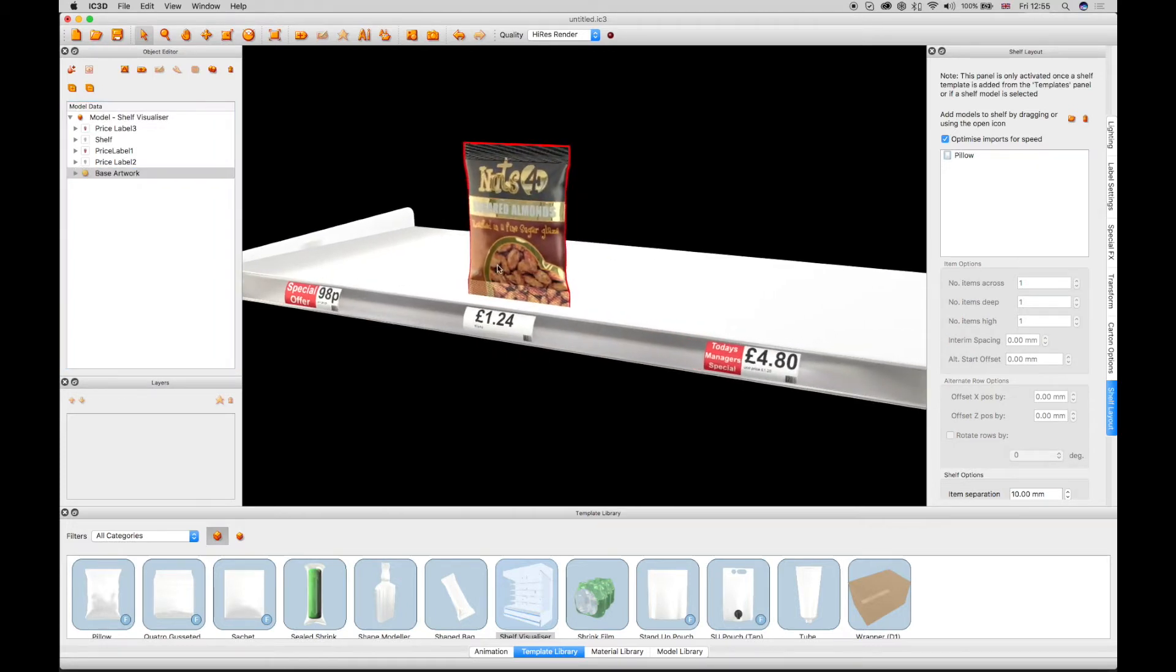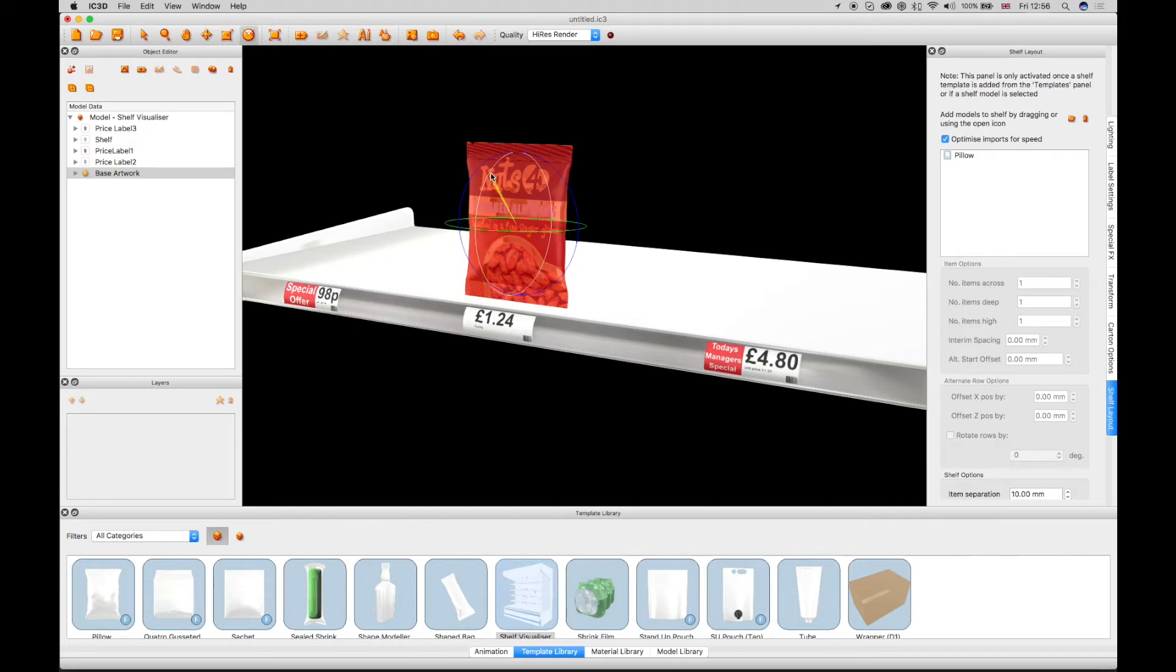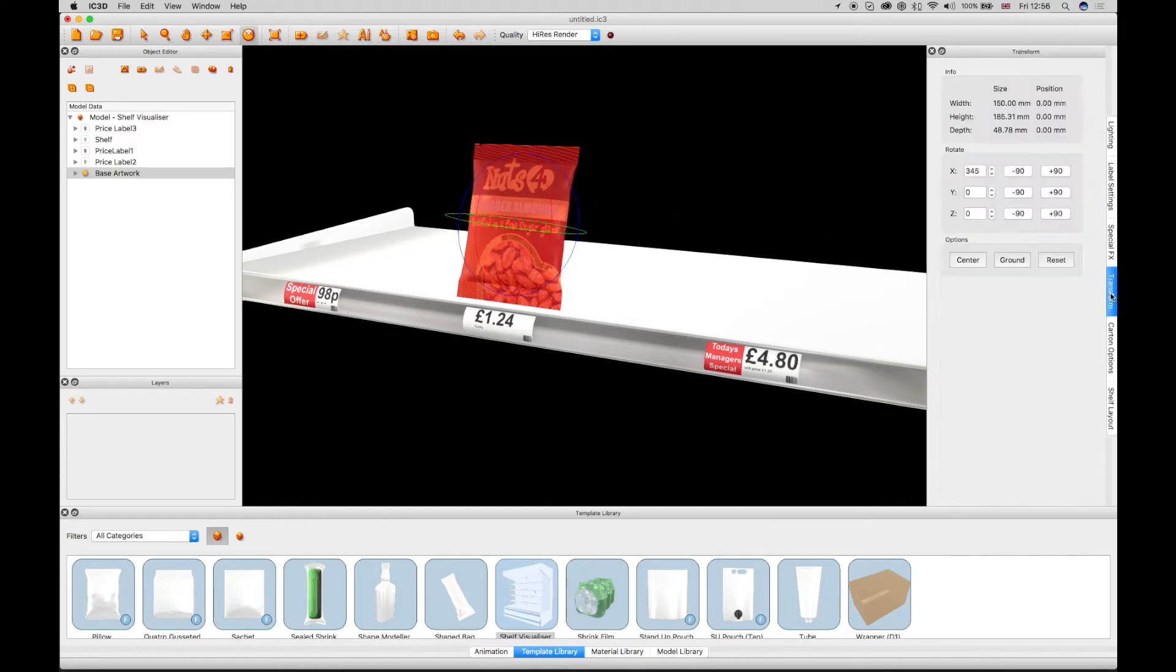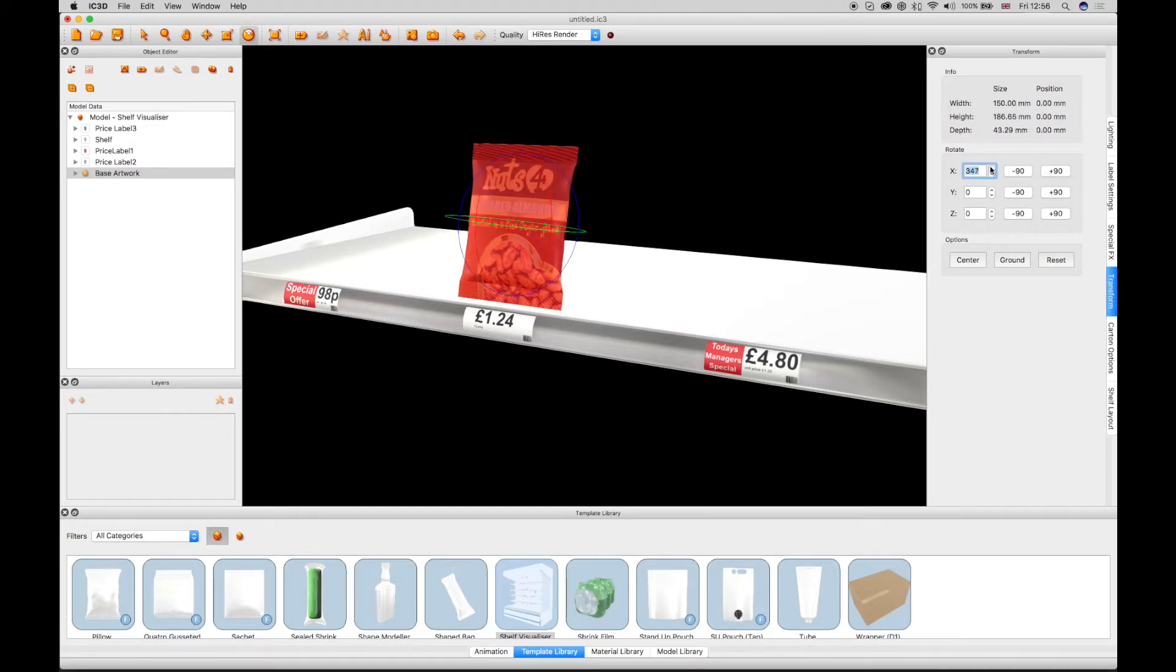While in position, this model can be transformed in order to optimize its display. In this case, we're using the Transform Rotate function to rotate the model backwards. This can be done freehand using the gyroscopic guides around the object or by configuring specific angle values in the Transform Rotate window.